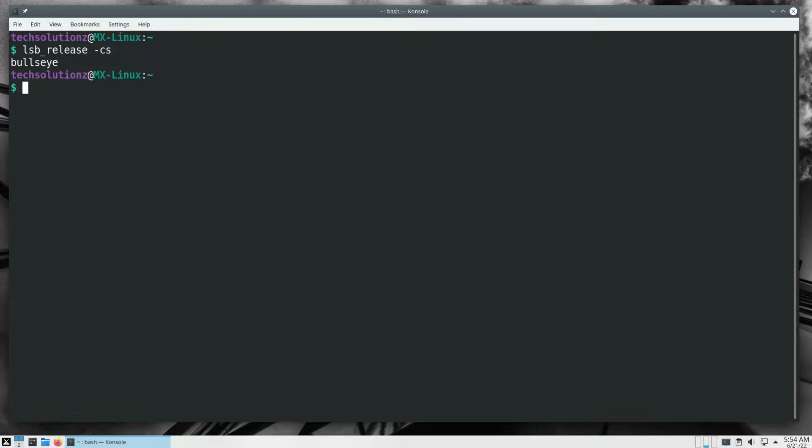You must be seeing it's Debian 11 Bullseye based. Update your Linux package index.